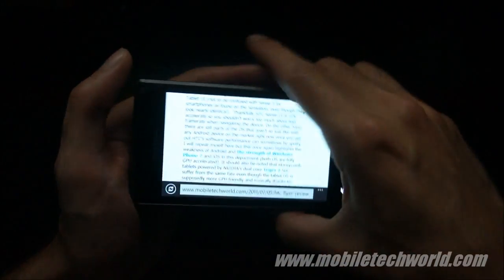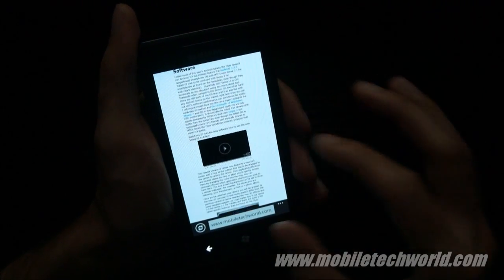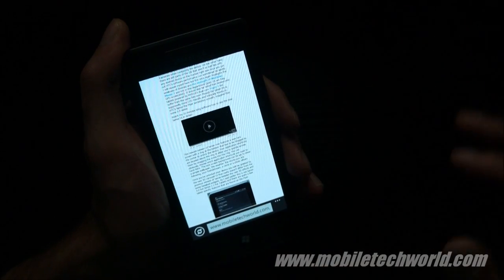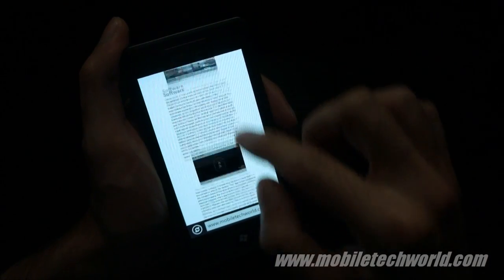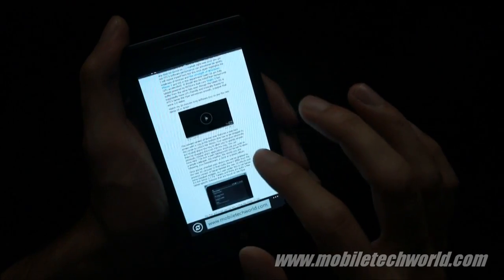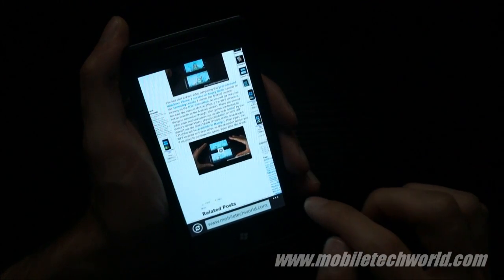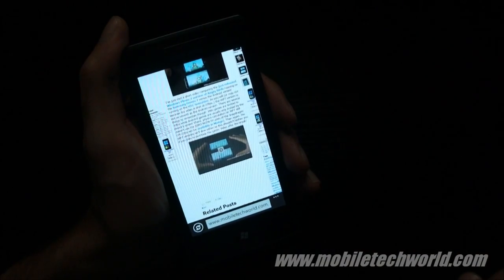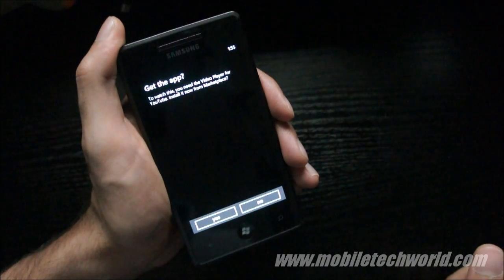I don't have the YouTube plugin installed on my device right now. But the only catch here is that the embedded video has to use the new iframe embedded code from Google. If I go to another page here, I'm using the old code, and to play back videos embedded with the old code, I need to download the plugin from the marketplace.